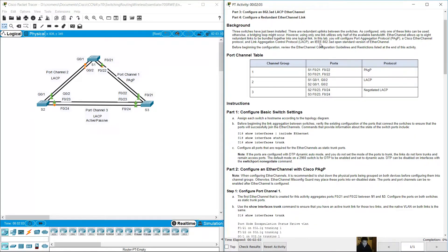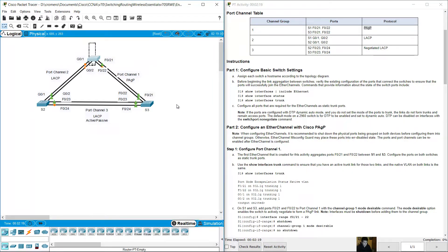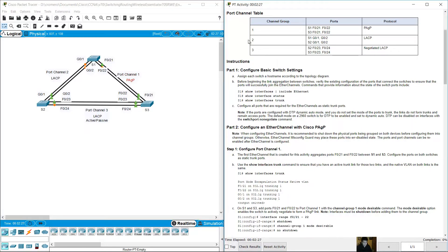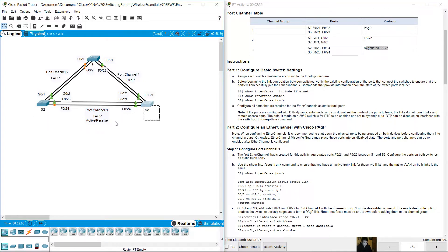Configure EtherChannel: Channel group one between S1 and S3 uses Port Aggregation Protocol (PAgP). Group two between S1 and S2 uses LACP. Group three between S2 and S3 also uses negotiated LACP.